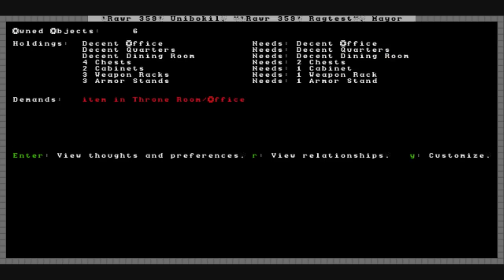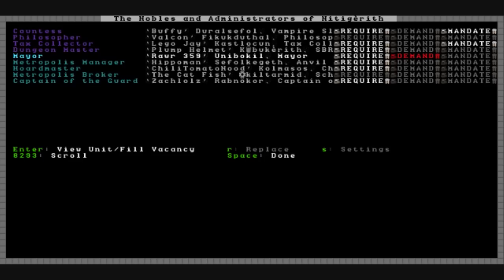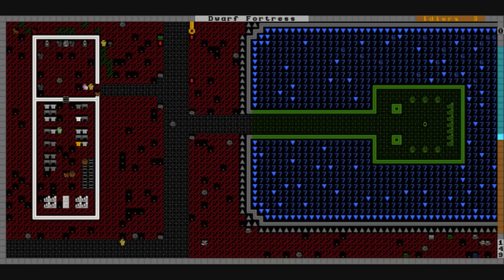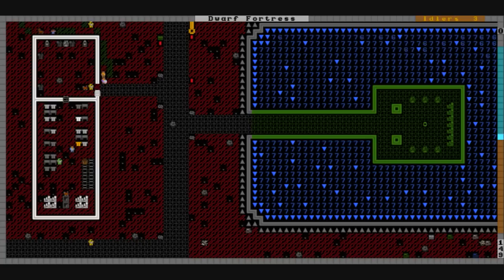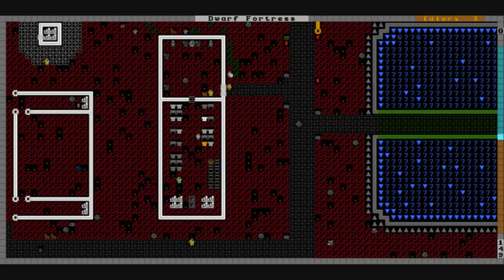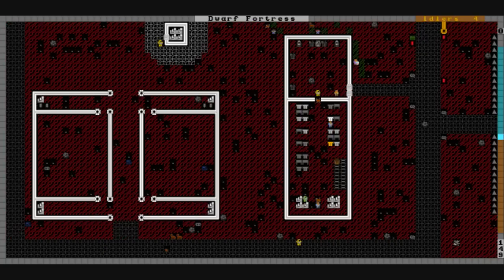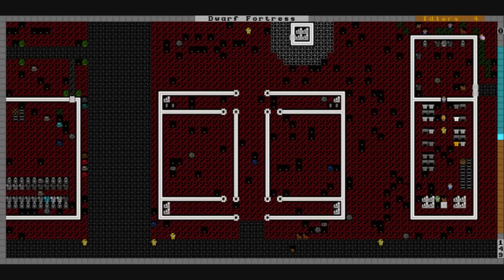Rar, you're still demanding an item in your throne room or office. You haven't snapped yet. I don't know when you will. Other than that, the vault remains peaceful.